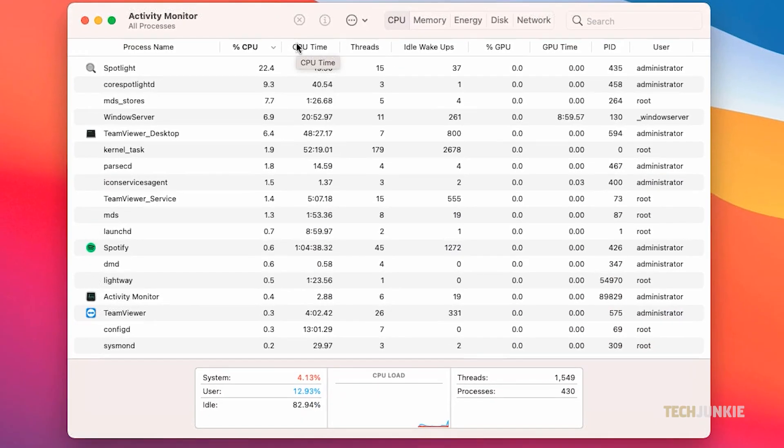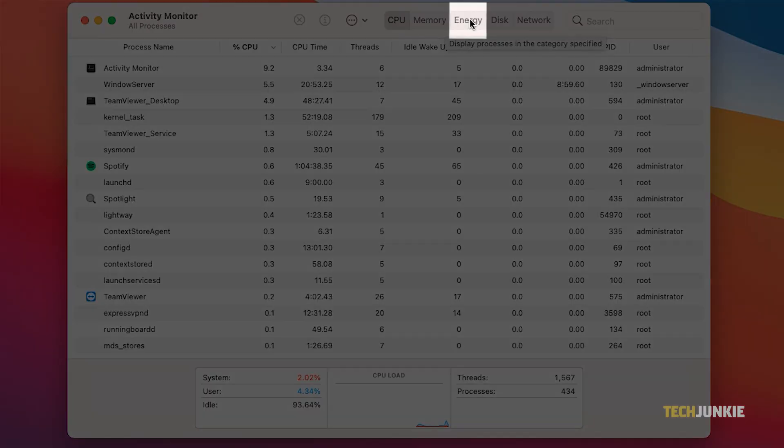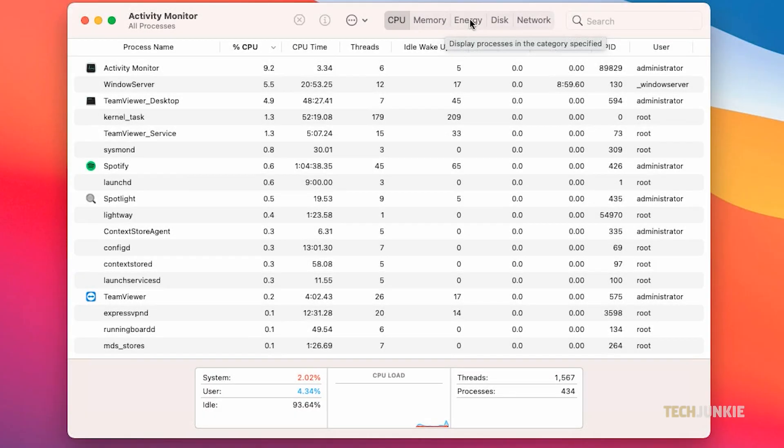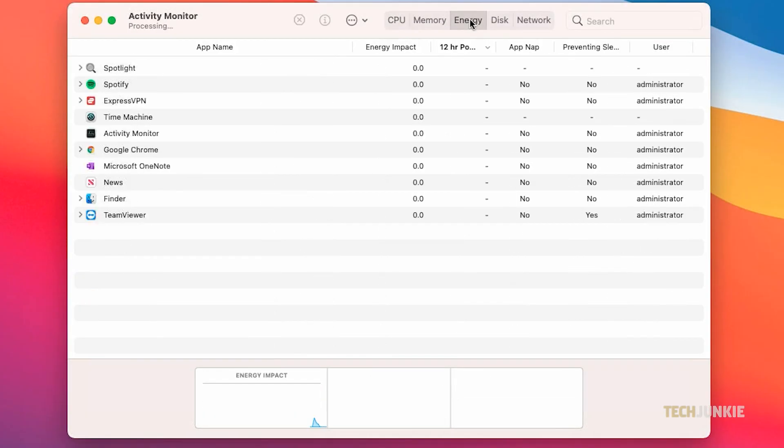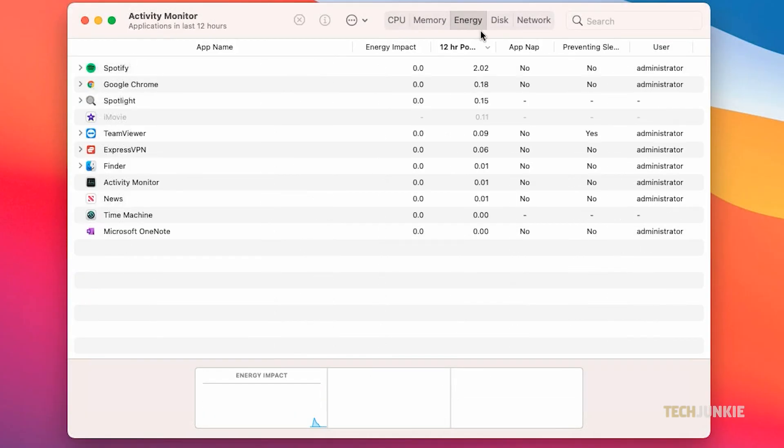Once the app loads in, click on the tab labeled Energy at the top of the window. From here, you can view how much energy your apps are currently consuming, as well as their average energy impact over 12 hours.